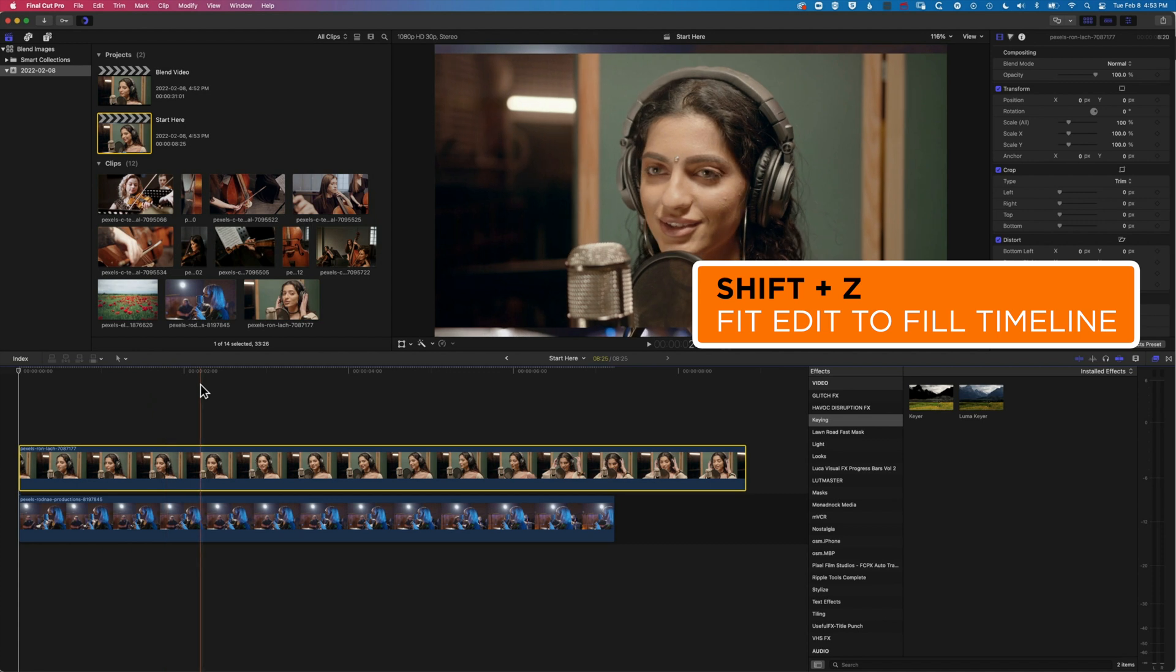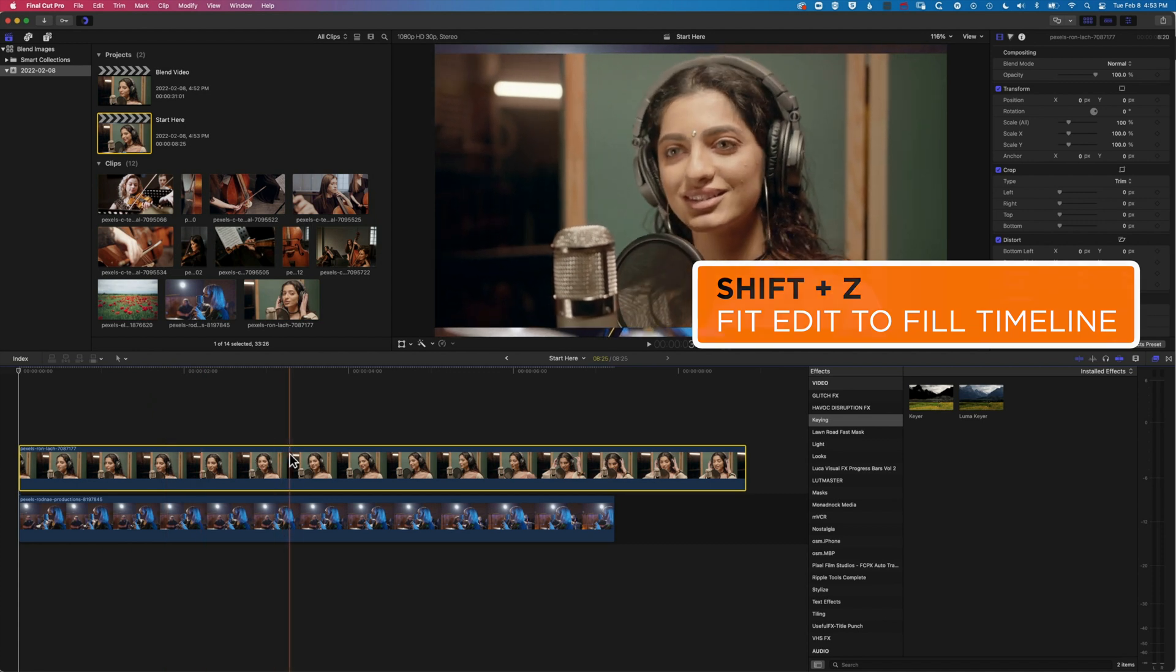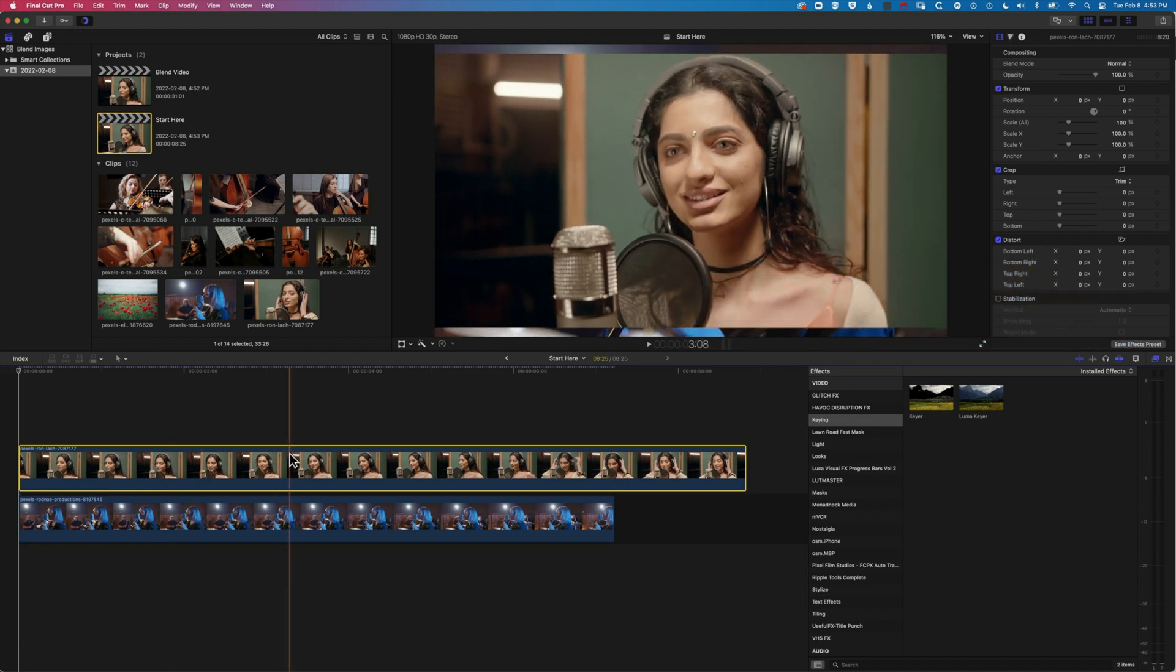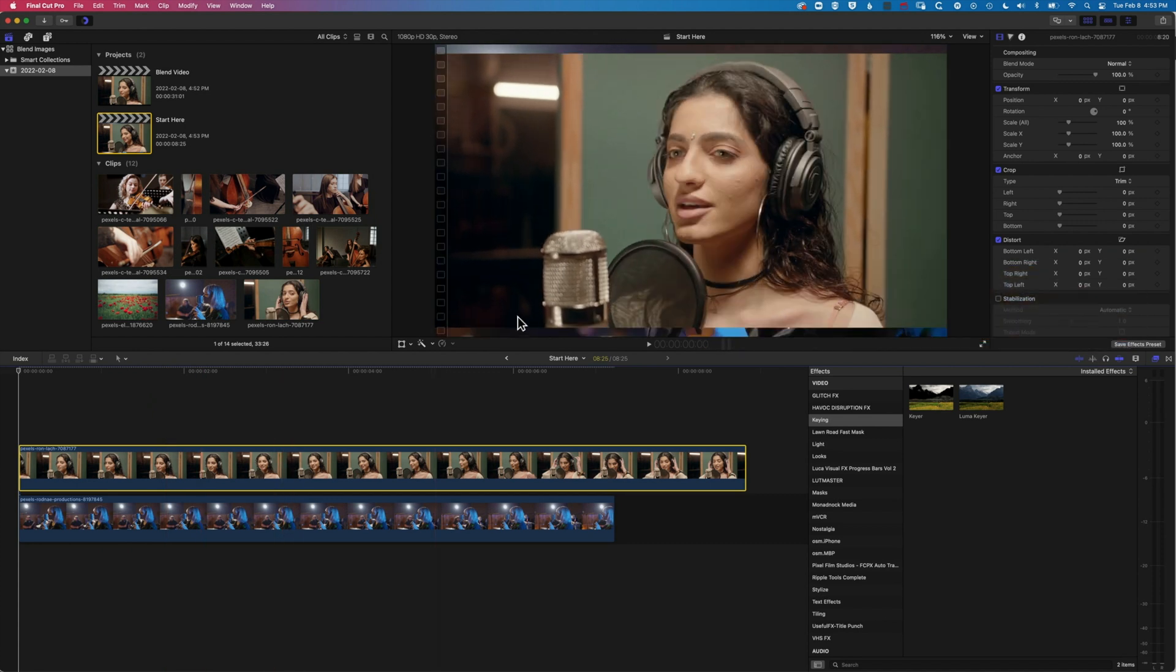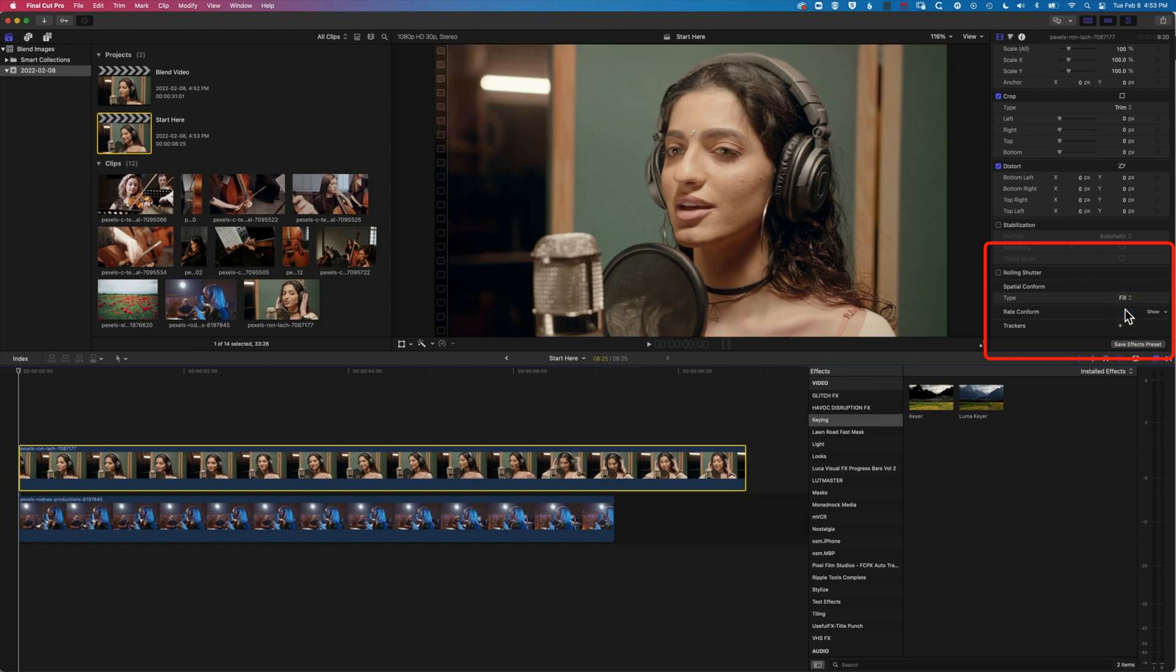Now, the first thing to note is that this clip here is a slightly different aspect ratio to the clip behind it. So I'm just gonna get it to fill the space there. So up in the inspector, with that top clip selected, I can get it to fill the space.